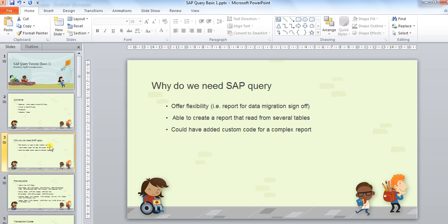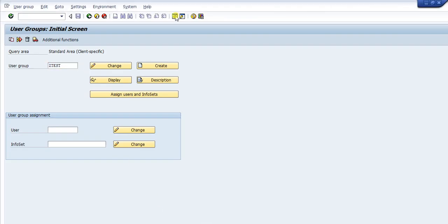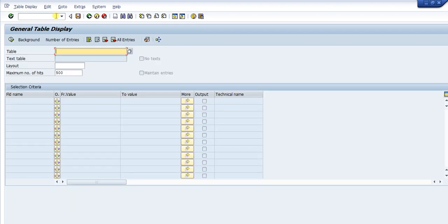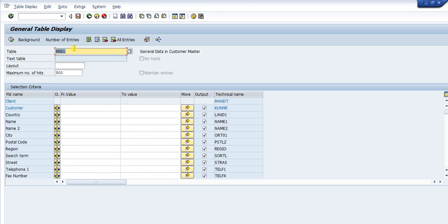First, why do we need SAP query? SAP query has flexibility over SE16N. For those who already know a bit about SAP, you can display table content from SE16N. For example, if we type SE16N, we can display a table's content — such as the customer master table KNA1 — where you can predefine your selection on the selection screen and then execute it to display the list.